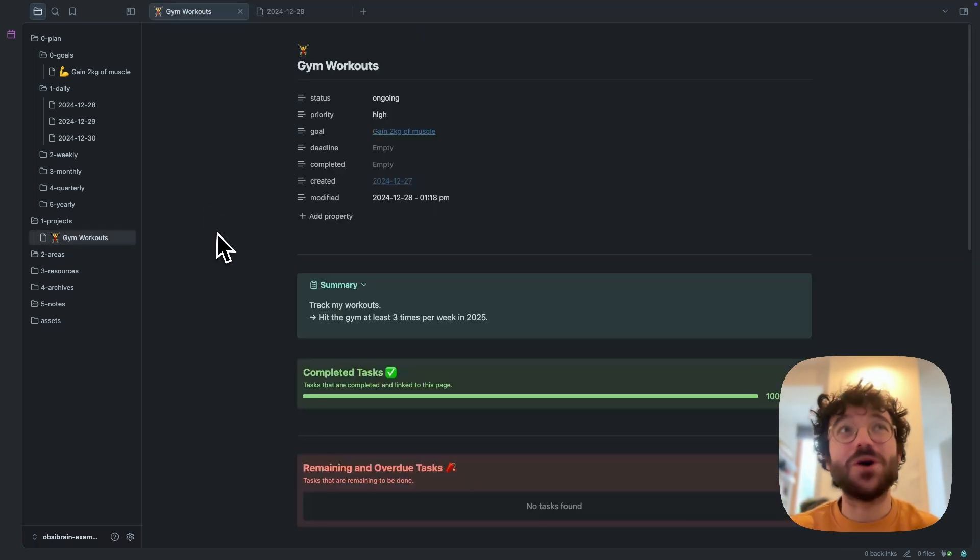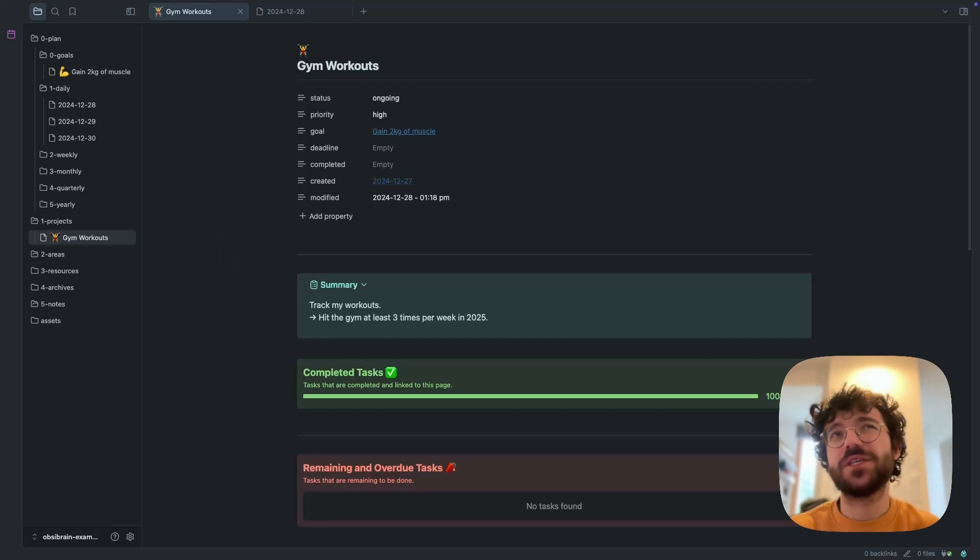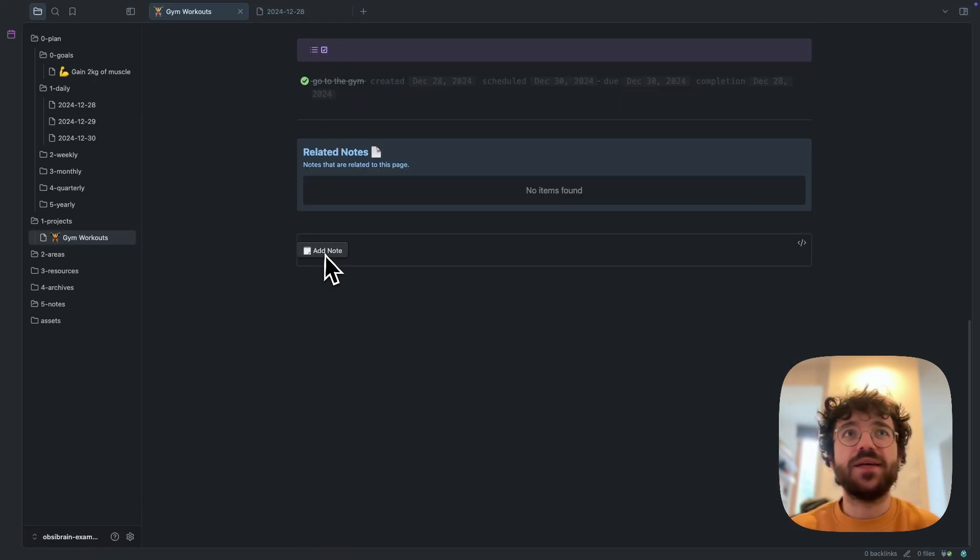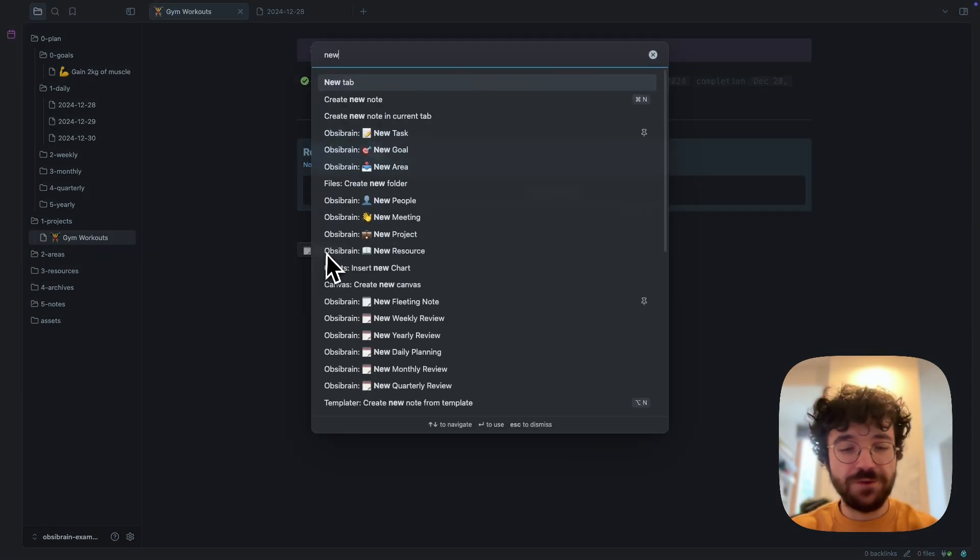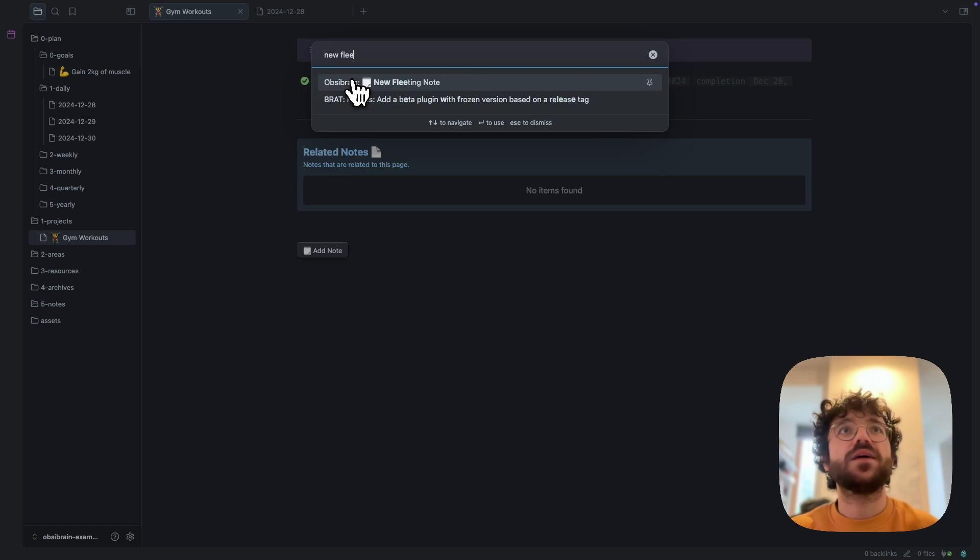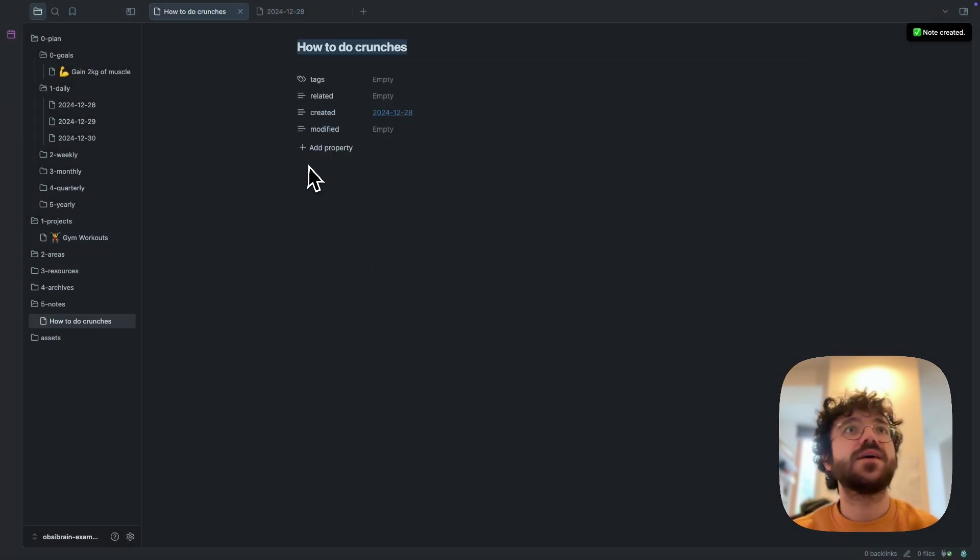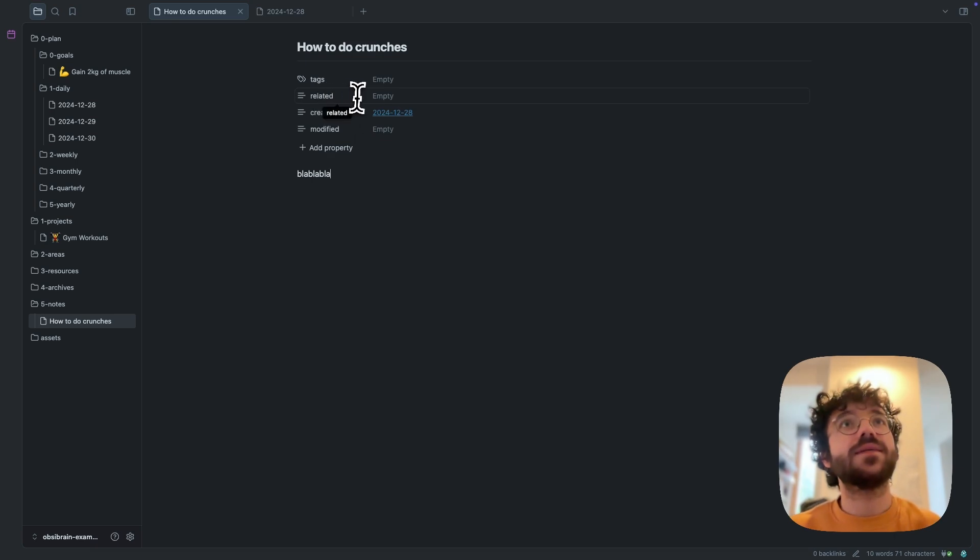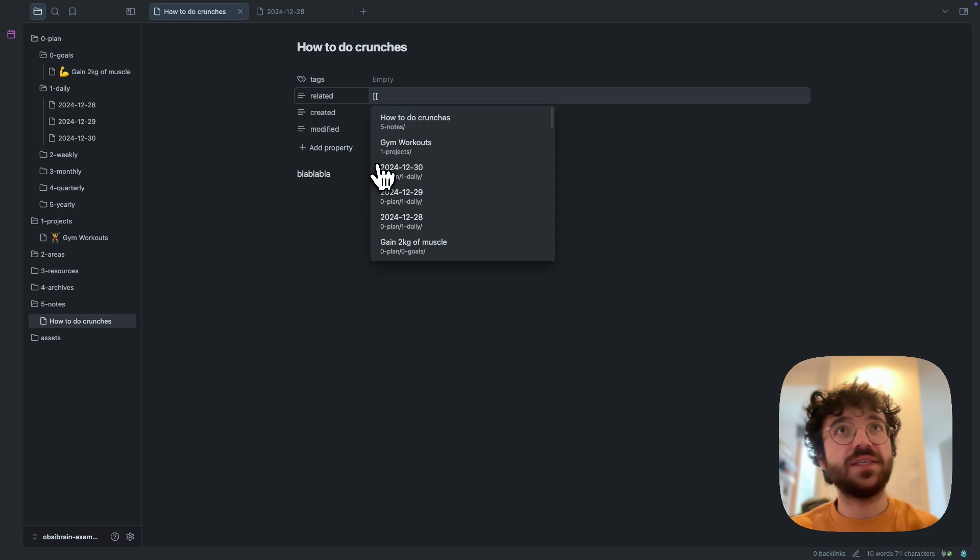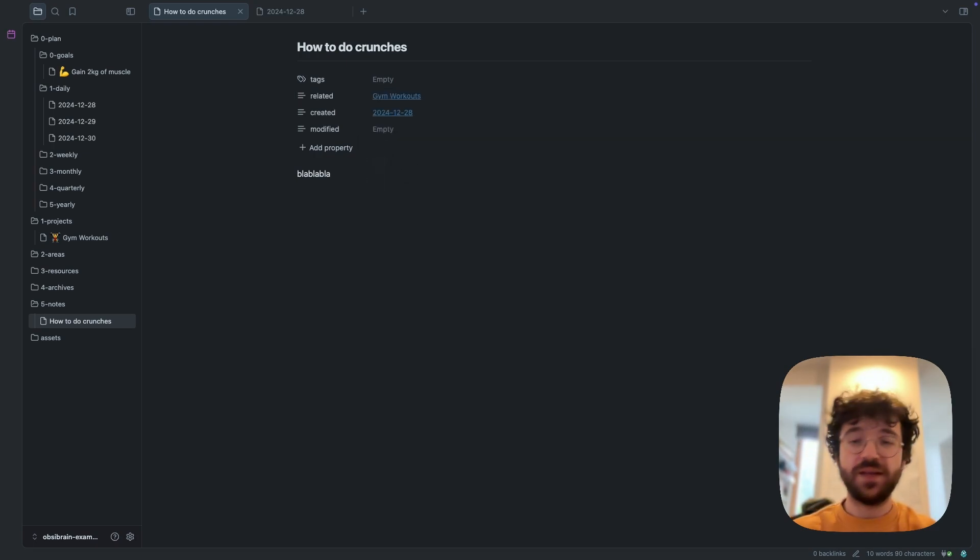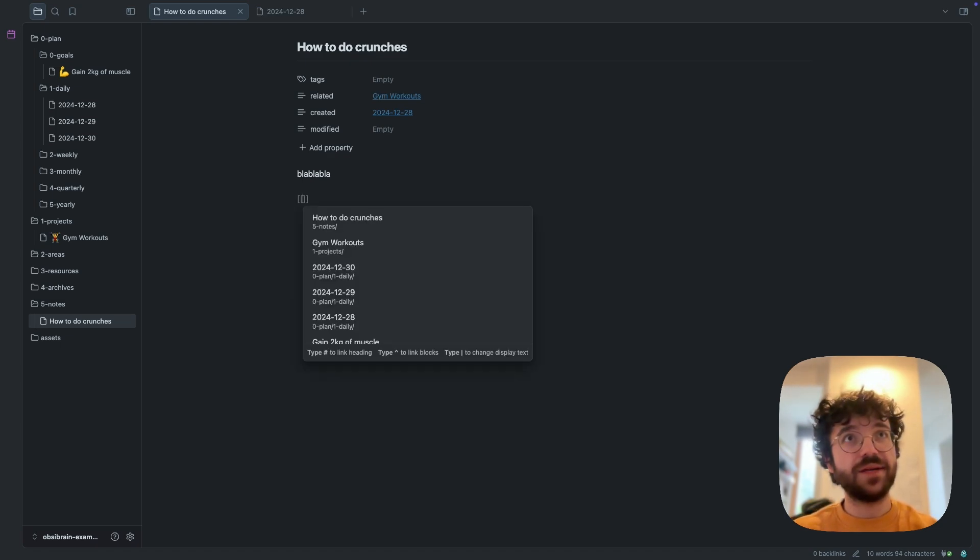Obsidian is the note-taking app, so obviously OpsiBrain comes with notes. So if you want to add, let's say, some documentation for your gym workout, I can go there and click add notes, or I can say new fleeting notes in the command palette of OpsiBrain and click and create a new one. How to do crunches, yes. And say blah blah blah and write whatever you want. And inside the related property, you can just start by referencing your gym workout like this, and obviously it's using Obsidian linking features. So if you type double brackets, it will create this and you can reference any file you created, so really powerful.